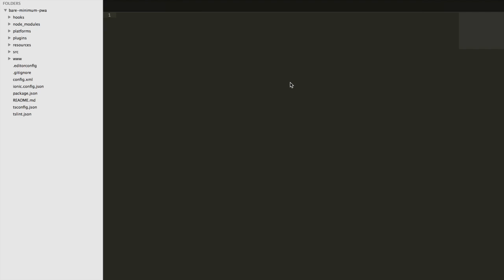In this video, I'm going to show you how to build a production version of a progressive web application in Ionic and then how to upload that to a server. This is going to be really quick and simple.